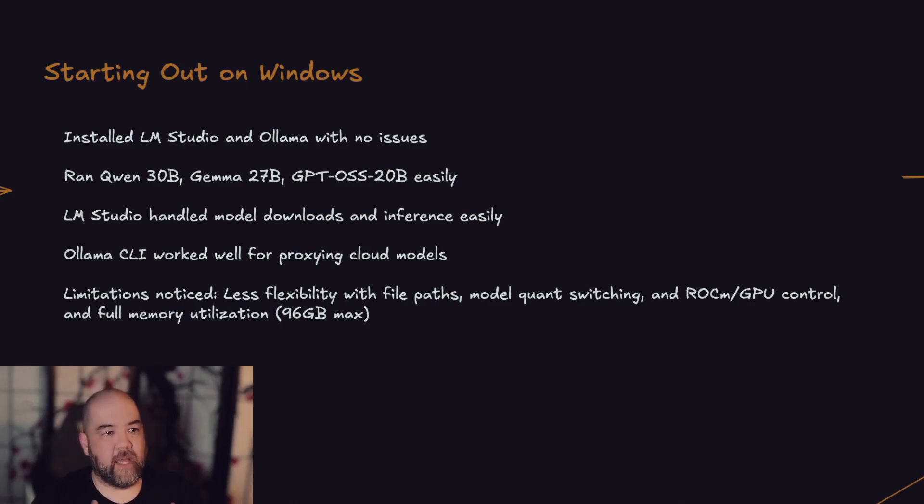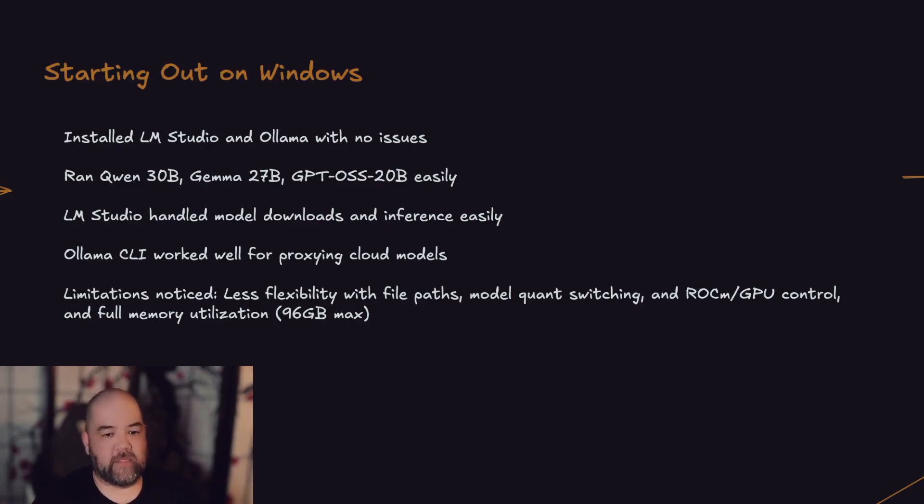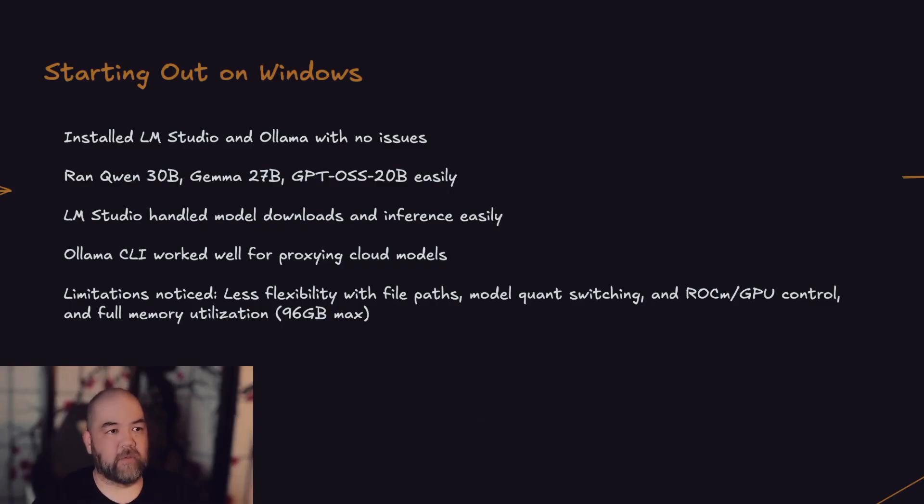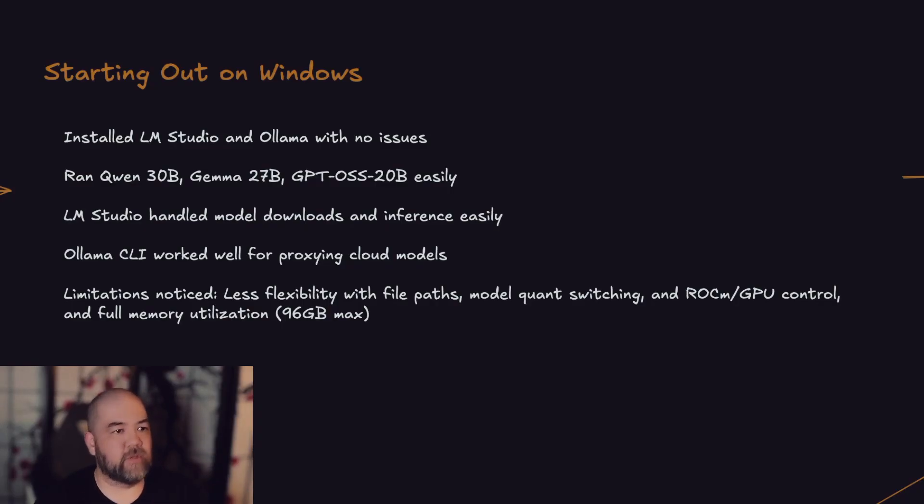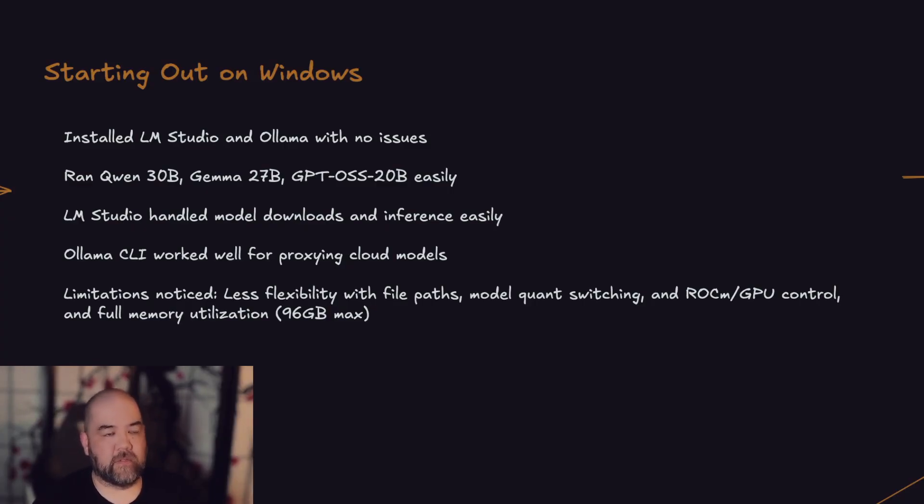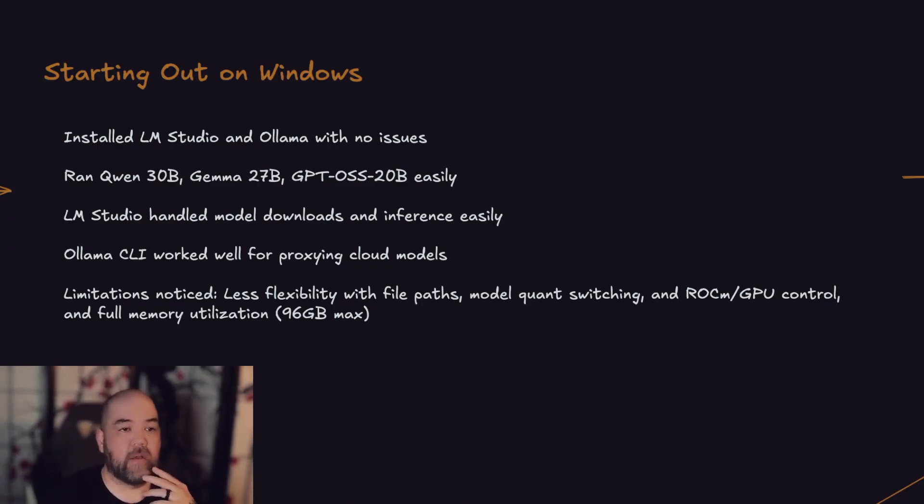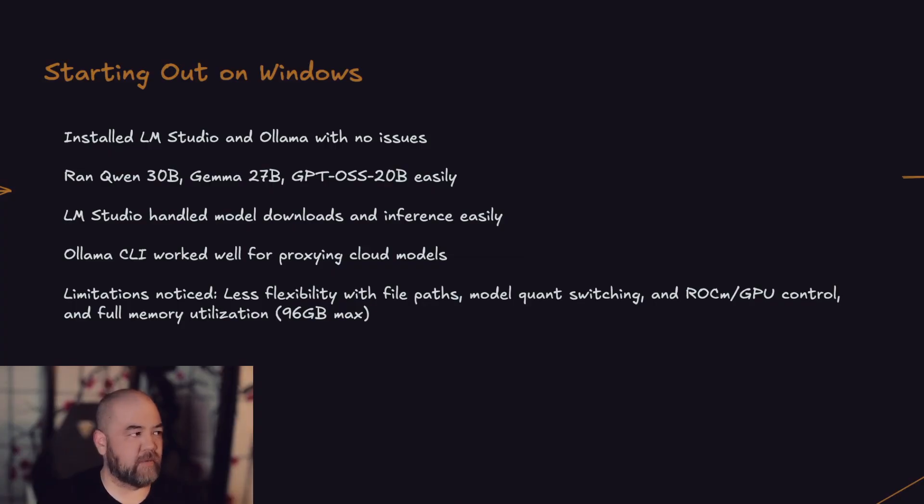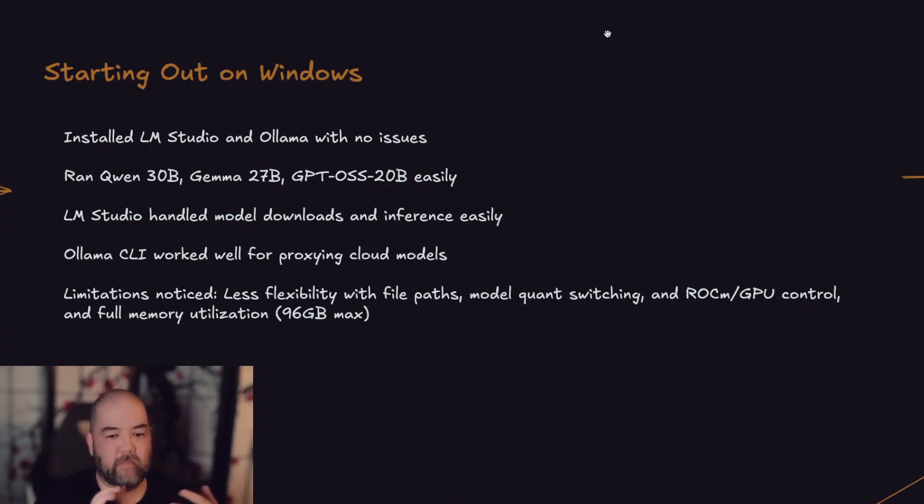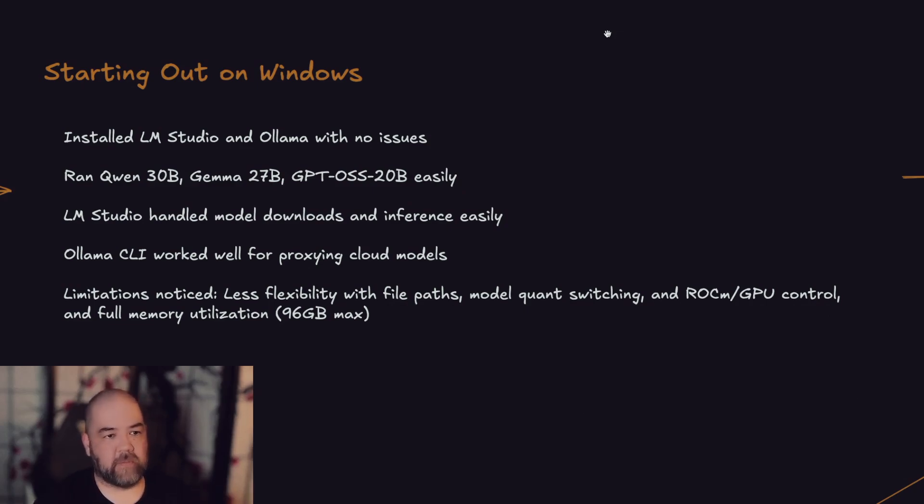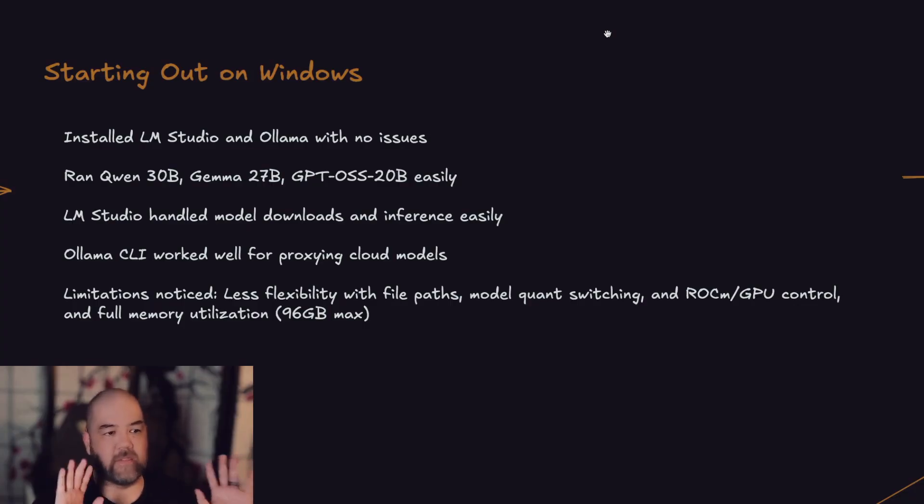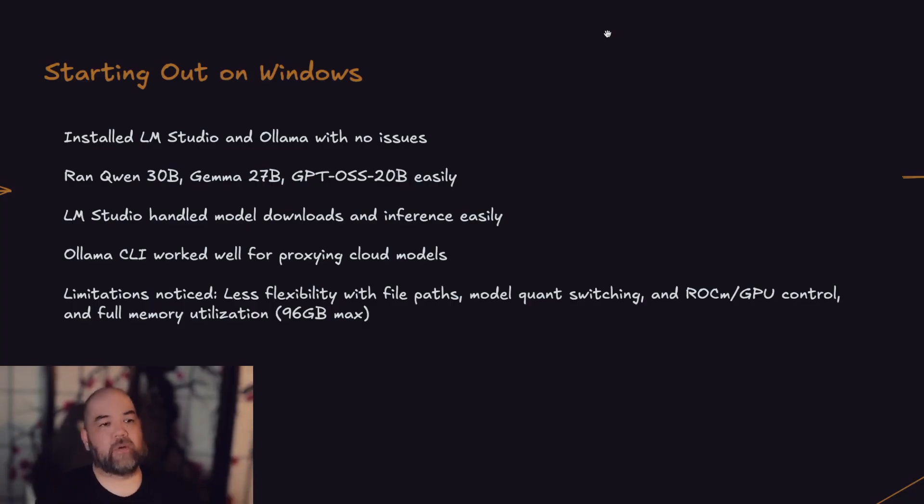Okay, so the box arrives and obviously the first thing I do is look at the out-of-the-box experience. I boot up Windows and generally everything just kind of worked. I was able to install LM Studio and Ollama with no issues. Run a bunch of local models like the ones here—Qwen 30B, Gemma 27B, GPT-OSS-20B—and they all worked with fairly decent-sized contexts. I was able to load them up with a bunch of stuff. The speed was fine. I was getting decent speeds. I could easily say 40, 50, 60 tokens per second, no issue at all.